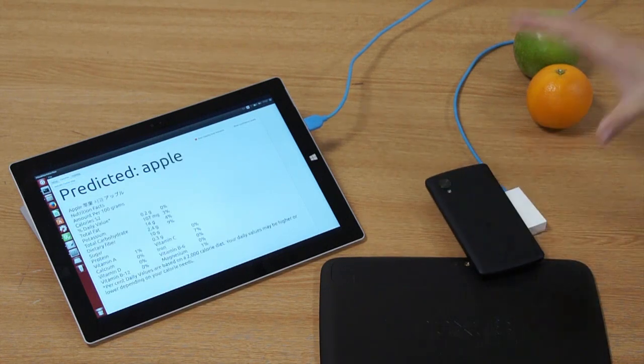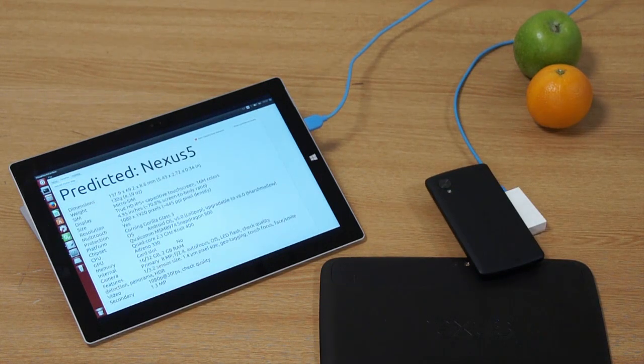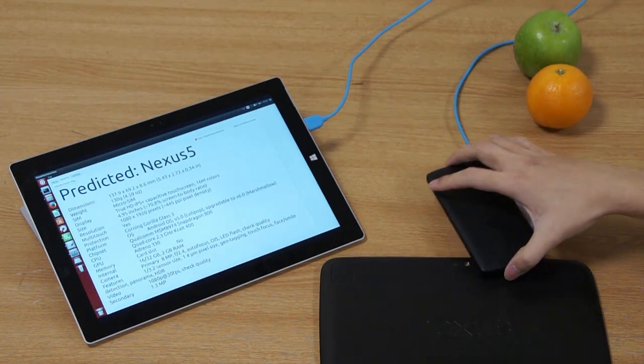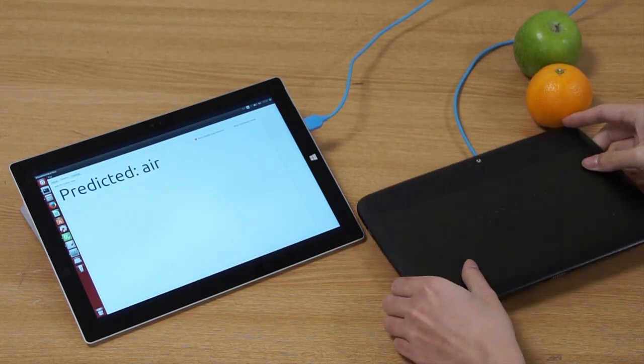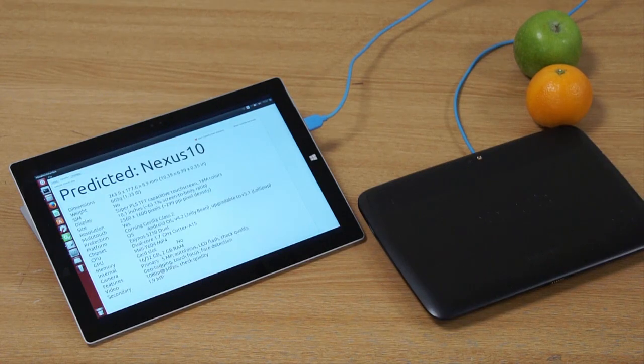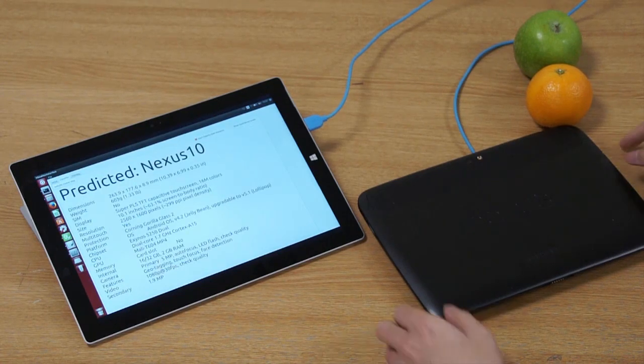We can also consider a shopper comparing phone models, where detailed specifications are shown when the device is placed onto RadarCat.